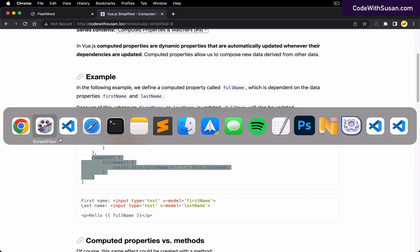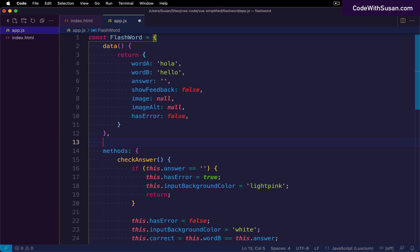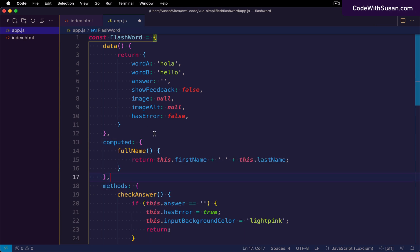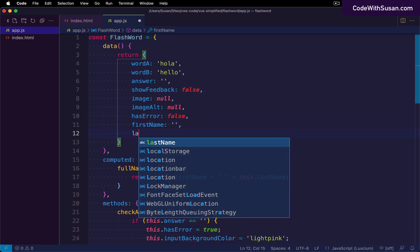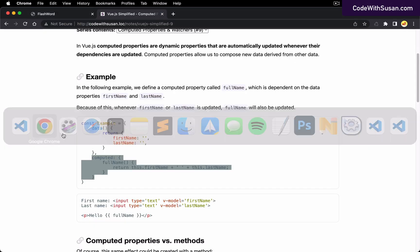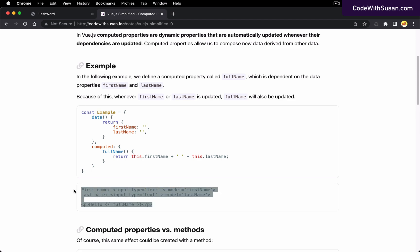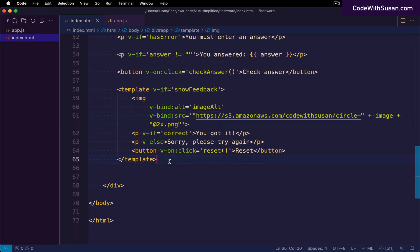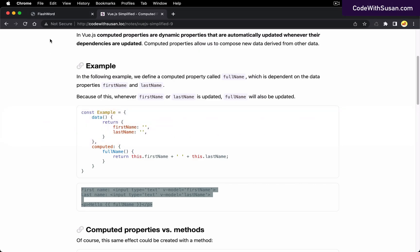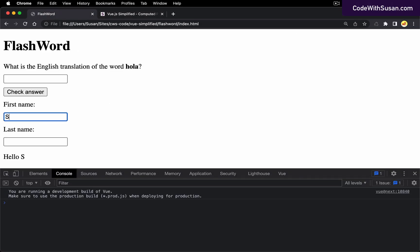I'll copy this directly from the notes and bring in the computed option, adding it after my data and before my methods. Then I'll initialize first name and last name as data properties. In the template I'll add a couple of inputs where we can enter a first name and last name, and then text-interpolate an invocation of our full name computed property. Entering a first name and last name, you can see the full name computed property is reactively updating as we make changes.